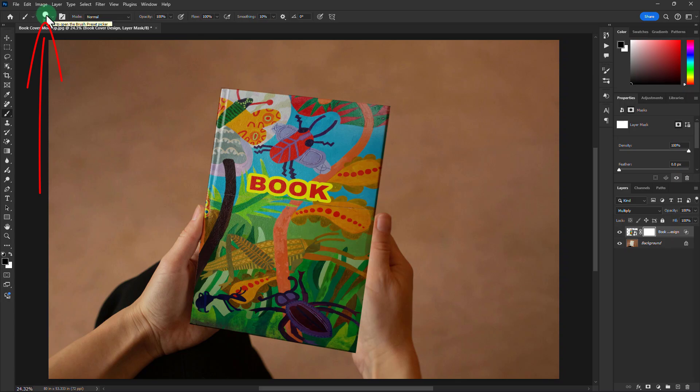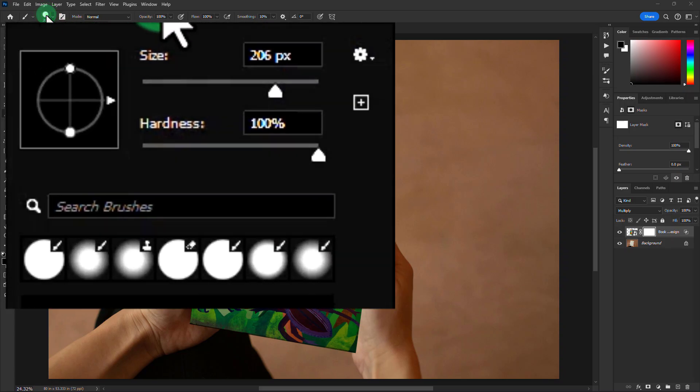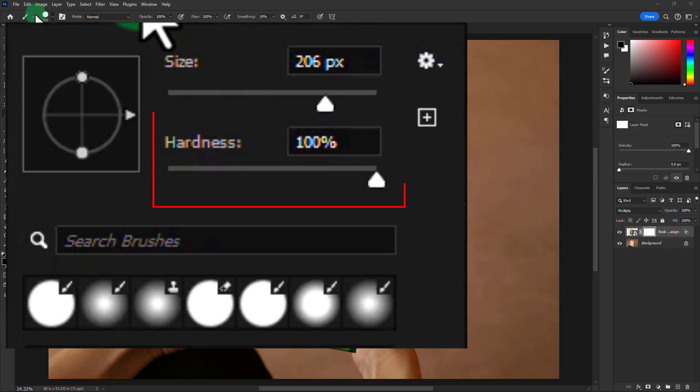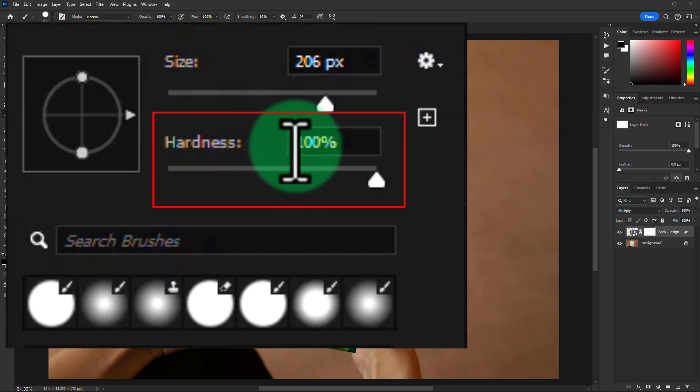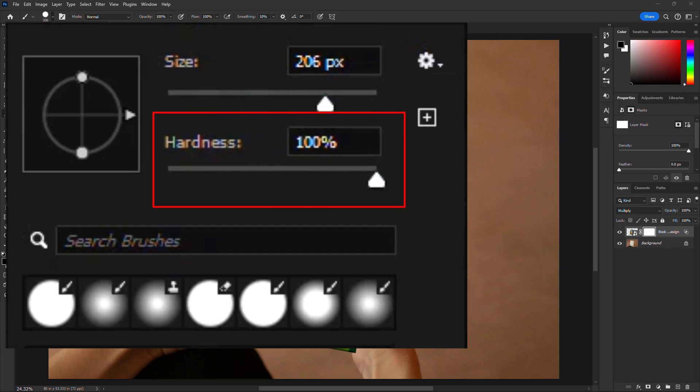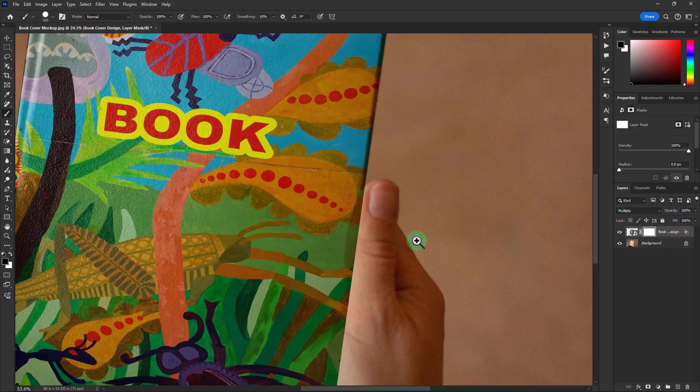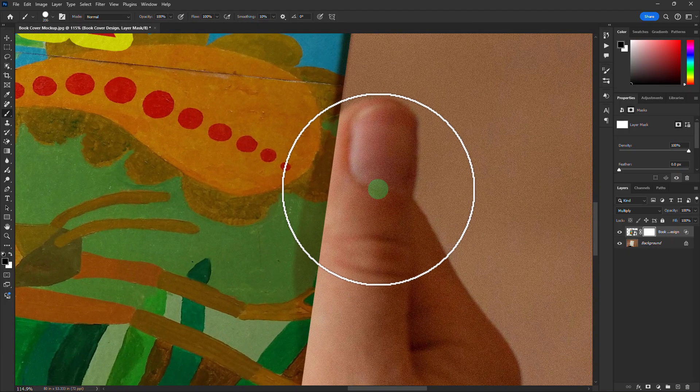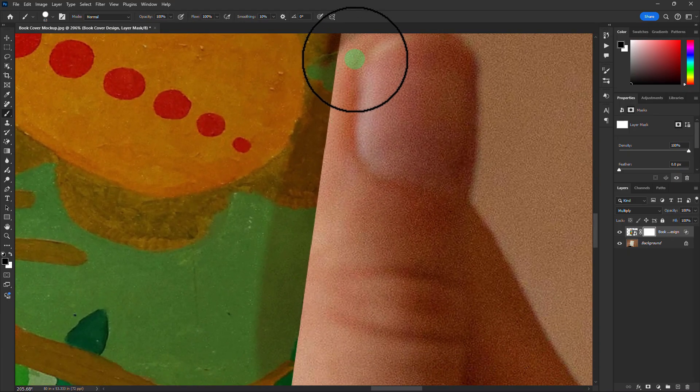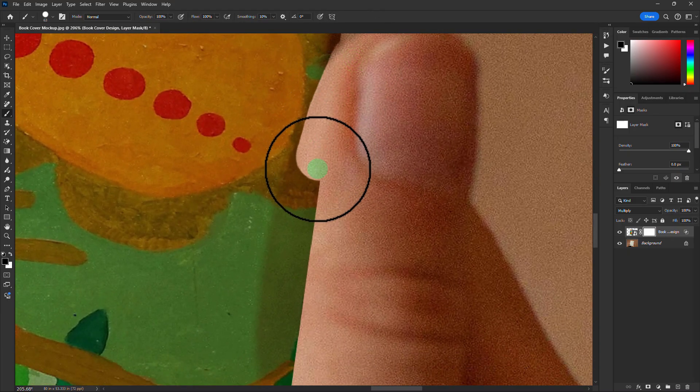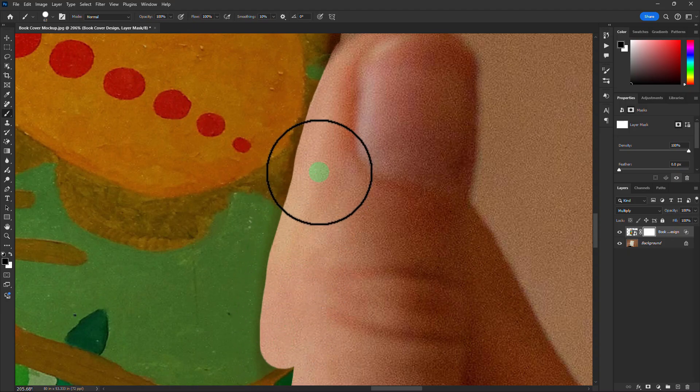Click here. Increase the Hardness to 100%. Now brush and remove the unnecessary area from the book cover.